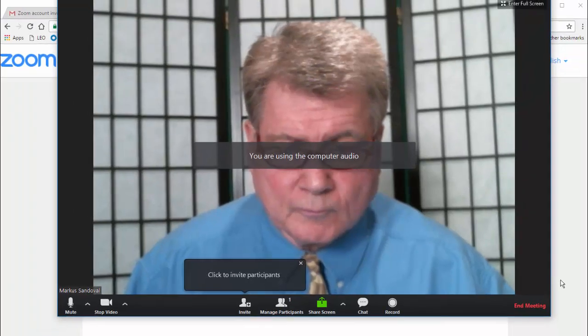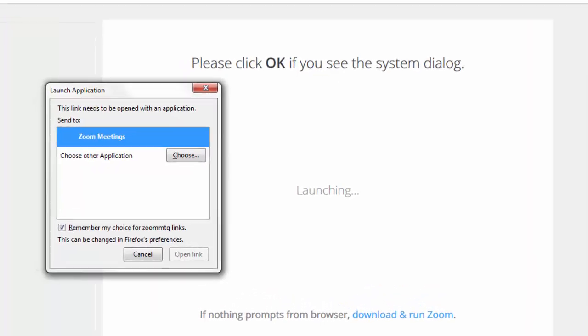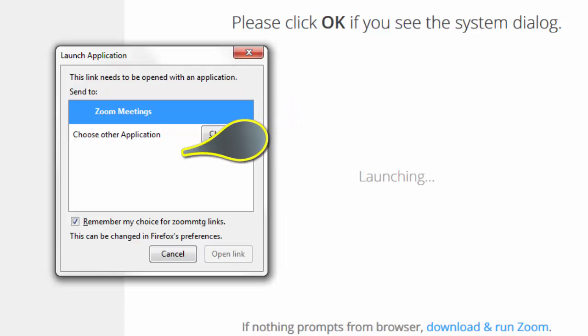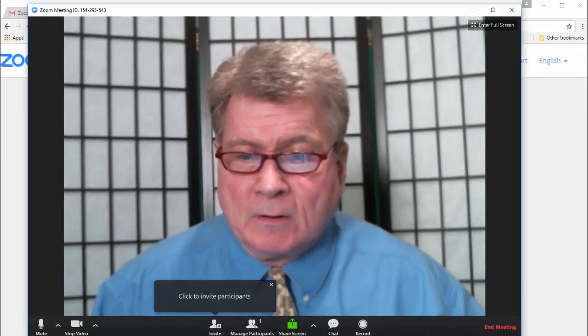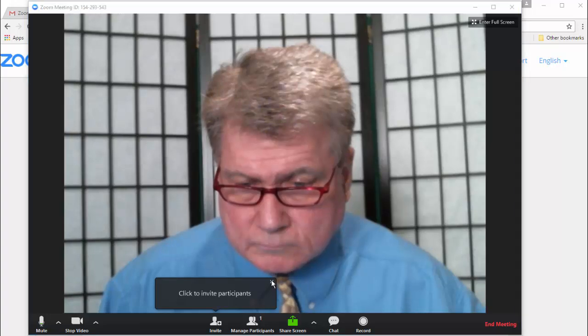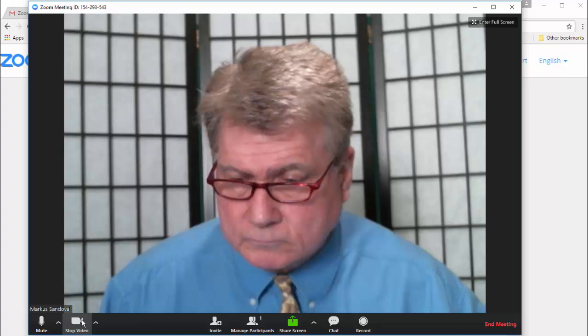If you're using the Firefox browser, you'll see this page. In the Launch Application dialog box, highlight Zoom Meeting, place a checkmark in Remember My Choice for Zoom Meeting Links, and click on Open Link. With your webcam screen open, drag your pointer to the bottom of the screen. A set of tools will pop up.